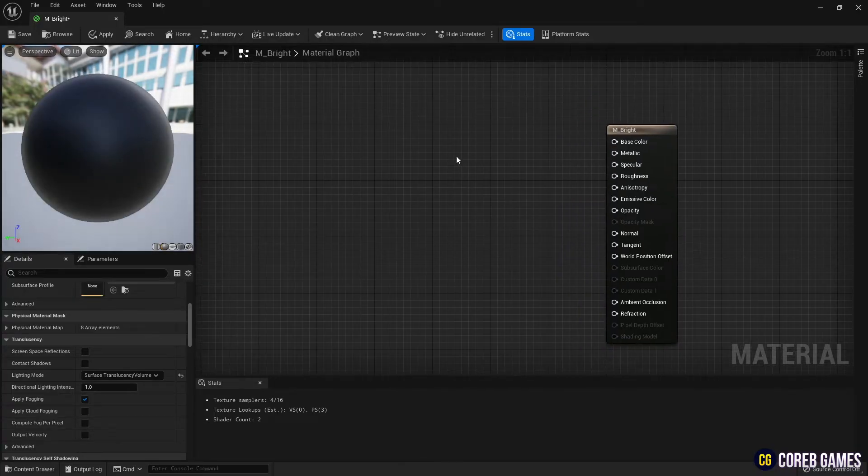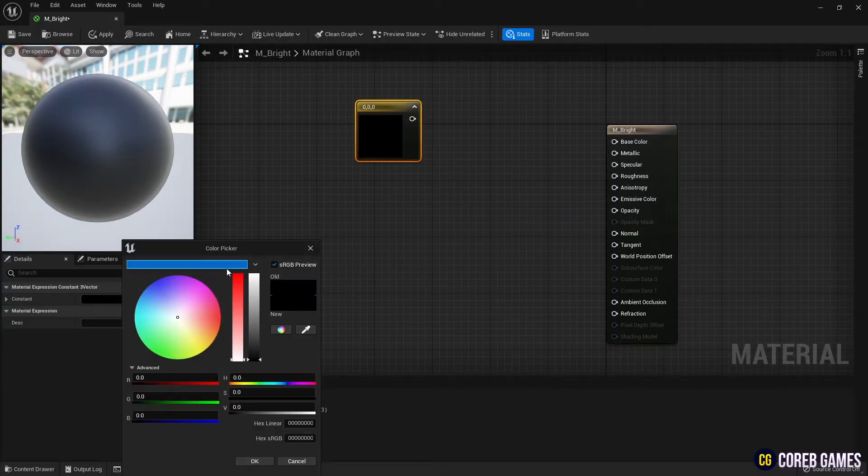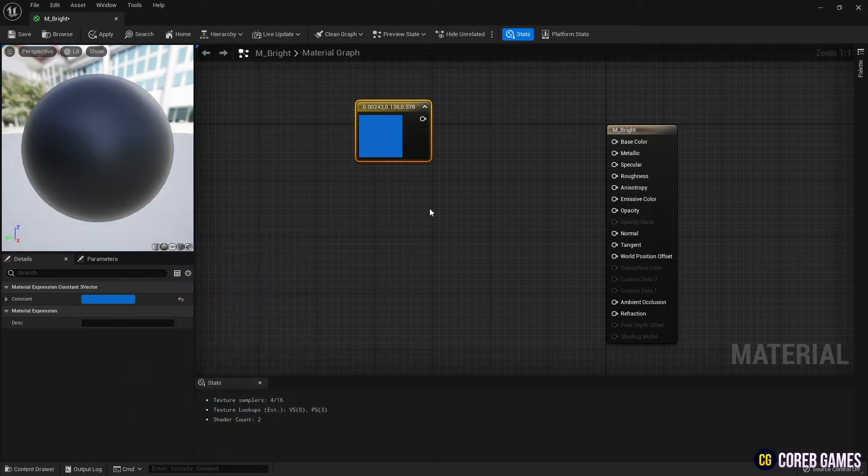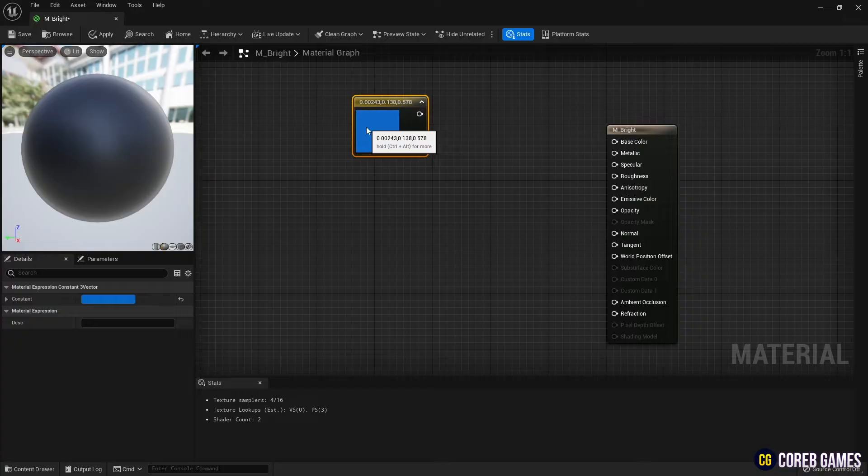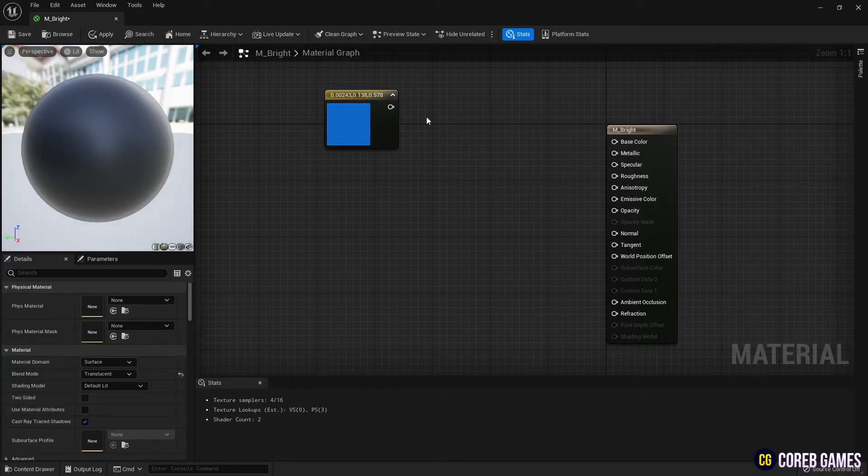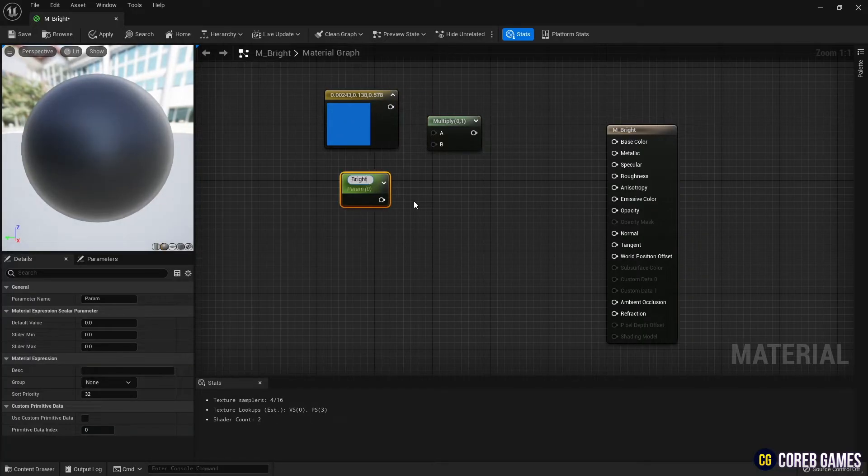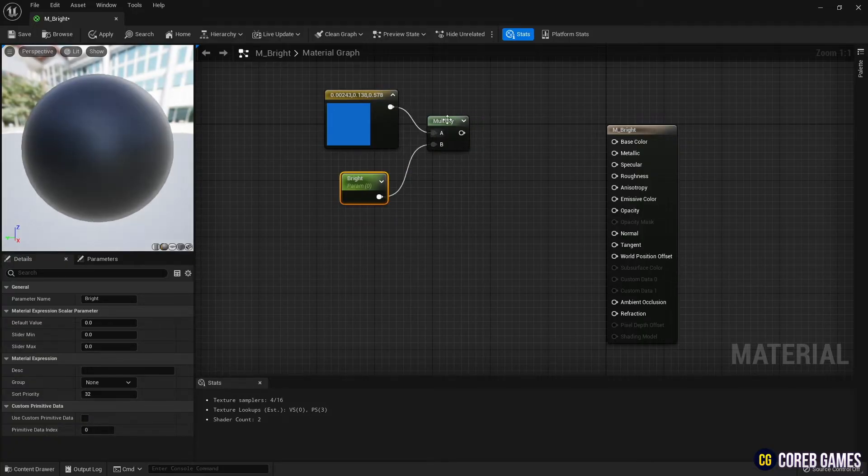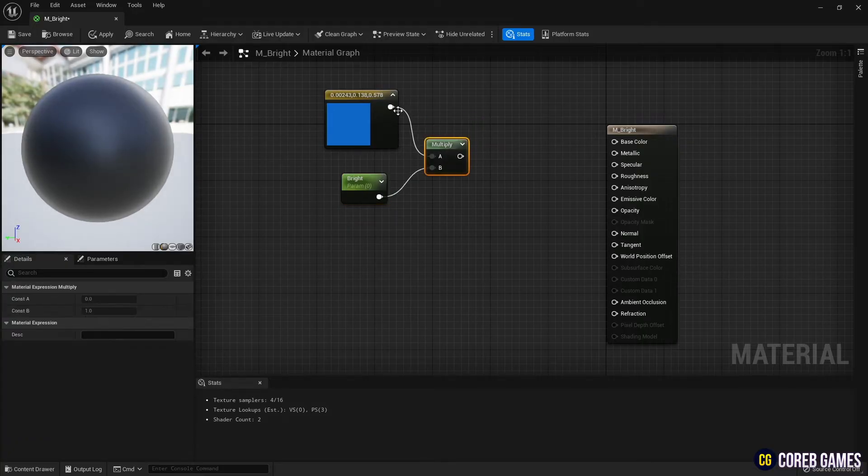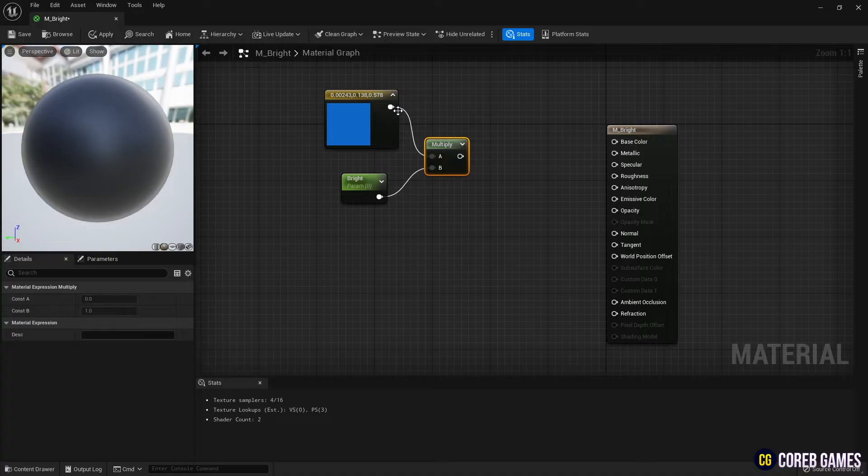Create a constant 3 vector node to set the color. A constant 3 vector node can be created by clicking the left mouse button while holding down 3 on the keyboard. Next, create a multiply node and a parameter node to adjust the brightness of the color, and connect them as shown in the video. A multiply node and a parameter node can be created by clicking the left mouse button while holding down M and S, respectively.